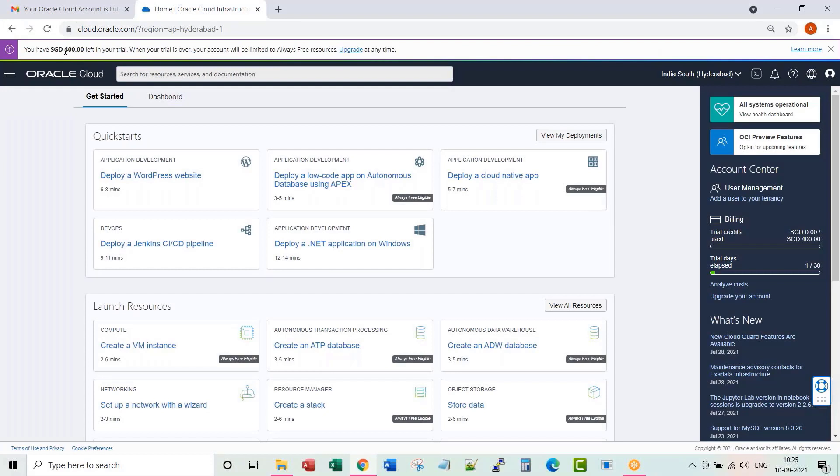There you go. You see, I got Singapore, $400 left in my free trial.